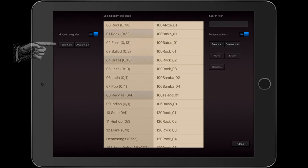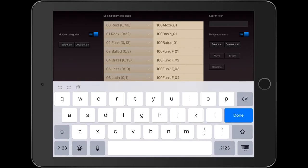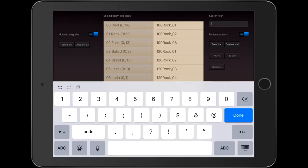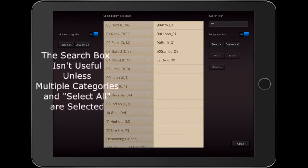When I hit the Select All button, then all the patterns are seen. So when I type Rock in the search filter, I get all the patterns with Rock in the name, regardless of what folders they are in. And when I type 90, my new Jazz Basic file comes up, along with these other patterns that are 90 BPM.